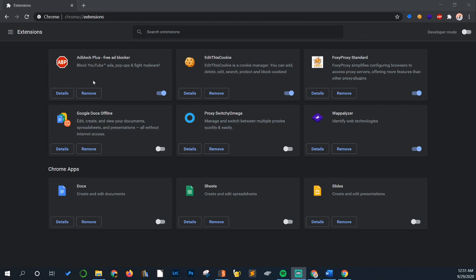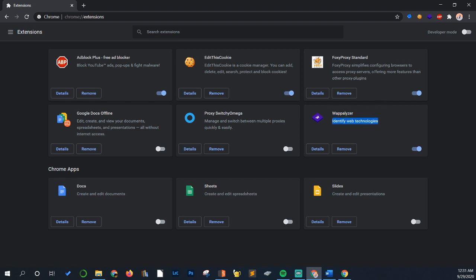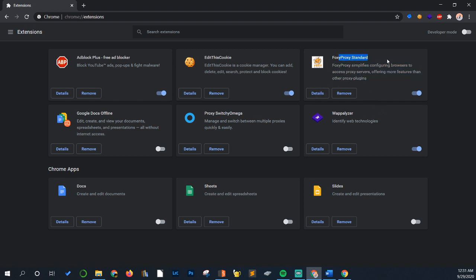So first let's cover the extensions. Adblock Plus, it doesn't really matter whatever ad blocker you use, it's nice to have. Edit This Cookie, some sort of cookie editor just to mess with the cookies pretty easily. Wappalyzer to identify web technologies for further enumeration you might want to do later. And Foxy Proxy Standard, Switchy Omega, they both pretty much do the same thing. I personally use Foxy Proxy Standard.